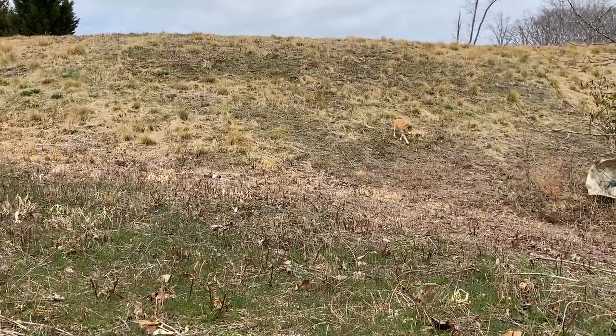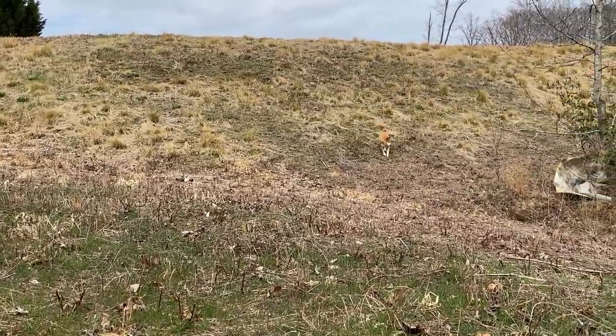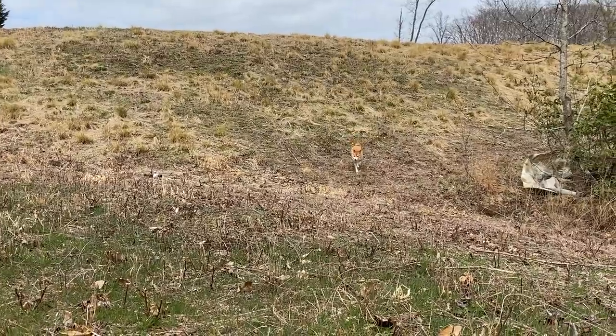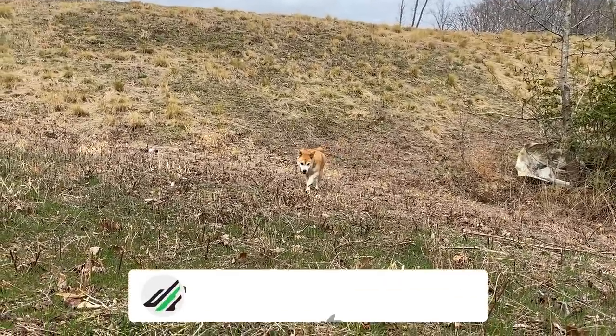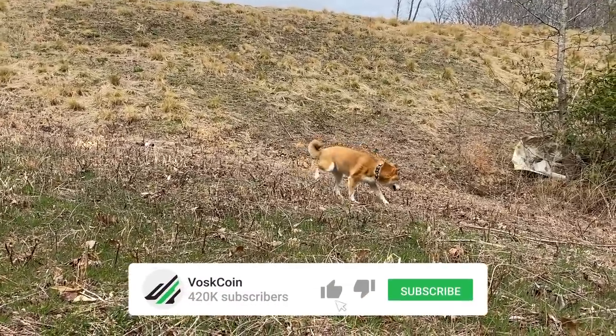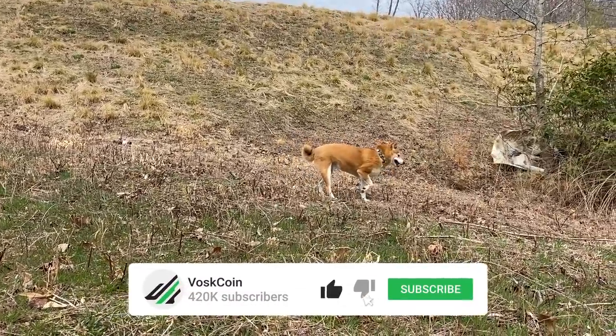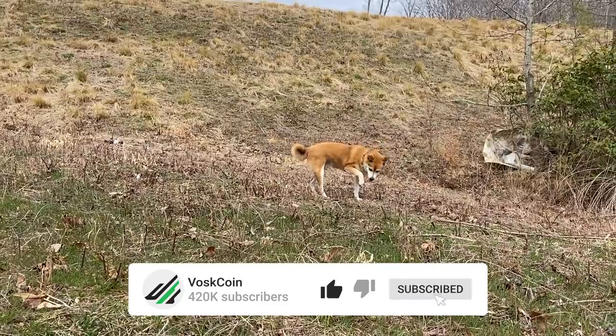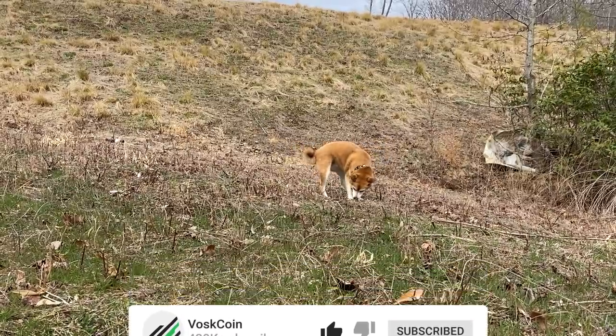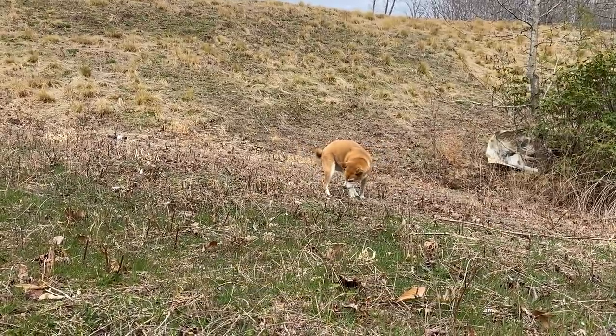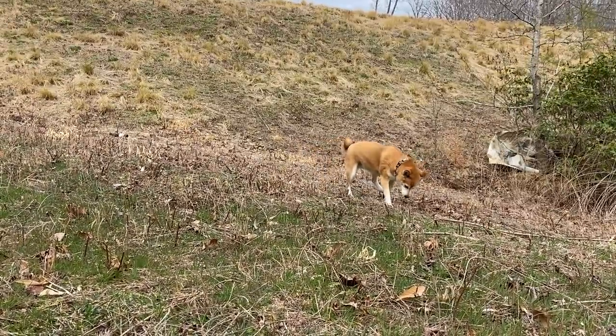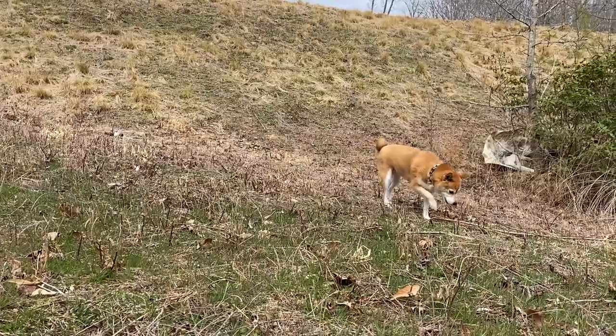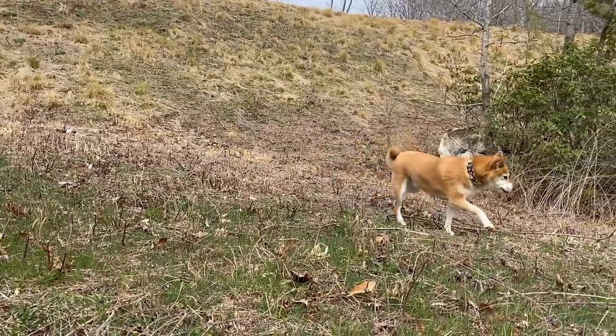But first, 10 seconds of Tails. You thought I forgot, I'll never forget. Tails is the owner of the Vosk1 YouTube channel. My name is Vosk, I work here. Please smash that subscribe button. Join me on this crazy crypto journey. We're going to have a lot of fun crypto gaming NFT content coming up soon.